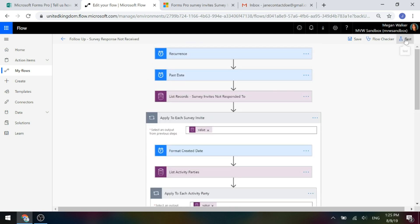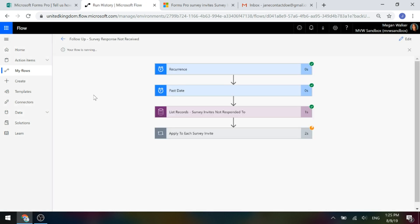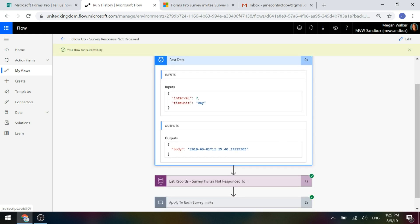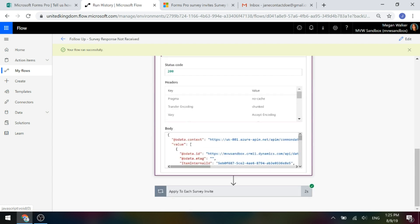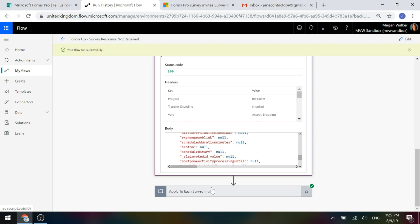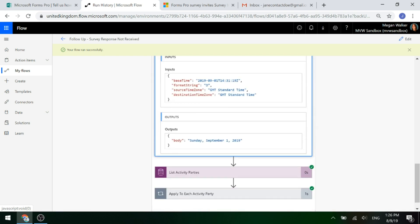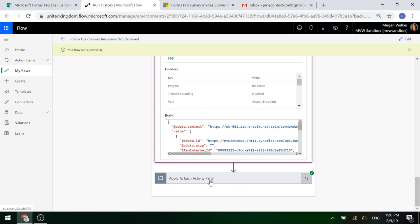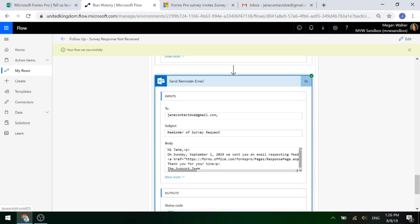Let's go ahead and test this and run it right now. We can see it's got the date that was seven days ago — that was the 1st of September. It's found records in there, and for each of those survey invites found, it goes ahead and formats the date. We can see there: Sunday, September 1st, 2019. It lists the activity parties — the people it was sent to — and then gets the contact. It found Jane Doe, and it's going to send out that email.